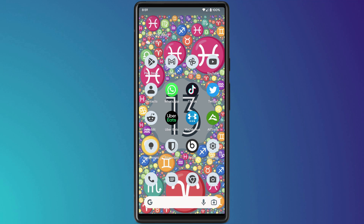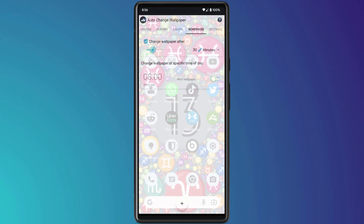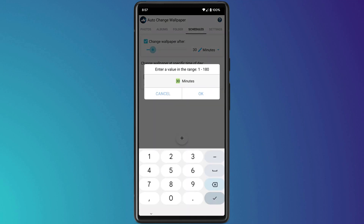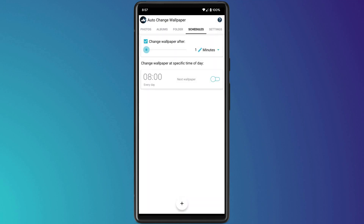By default, the wallpaper will change every 30 minutes, but you can shorten the interval by going back into the app and clicking on Schedule. So there you have it — that is how to find the Easter Egg in Android 13 and set it as your wallpaper.